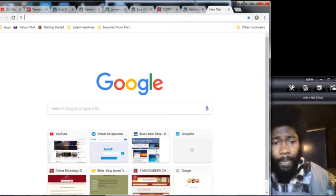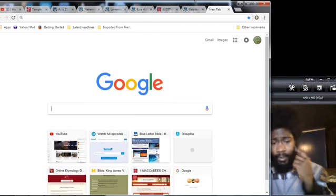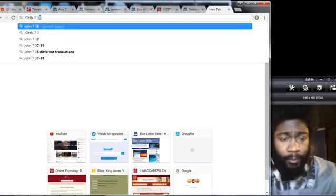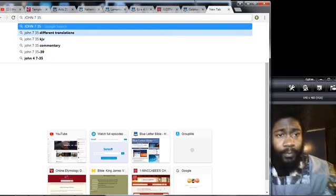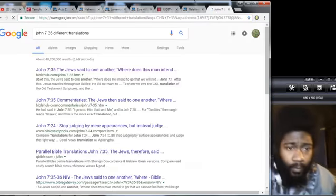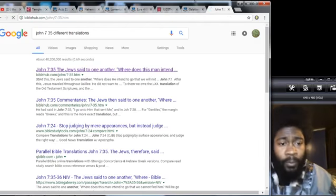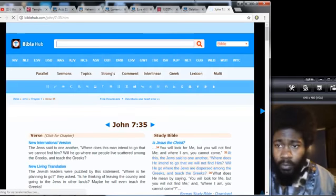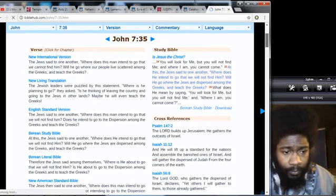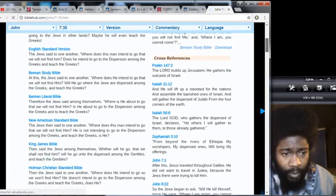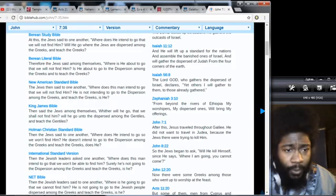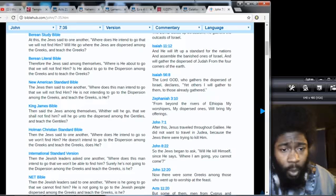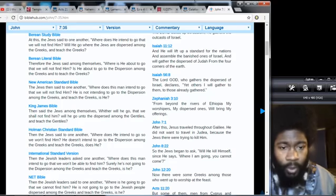It was common history that they knew those Israelites that were scattered abroad, those gentiles living abroad, were Israelite foreigners. John 7 verse 35 in the King James Bible: Then said the Jews among themselves, whither will he go that we should not find him? Will he go unto the dispersed among the gentiles and teach the gentiles?